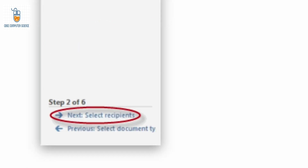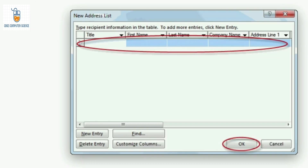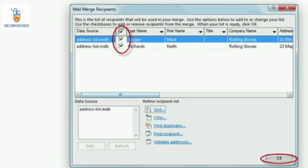After that we click on Next, which is Select Recipients. It will ask you to create a new list or use an existing list. I will click on Create to create a new list. The New Address List dialog box opens, where we type the addresses we require and click OK. If you want to use an existing list, click Use an Existing List, then Edit Recipient List to open that dialog box and make changes to the addresses.